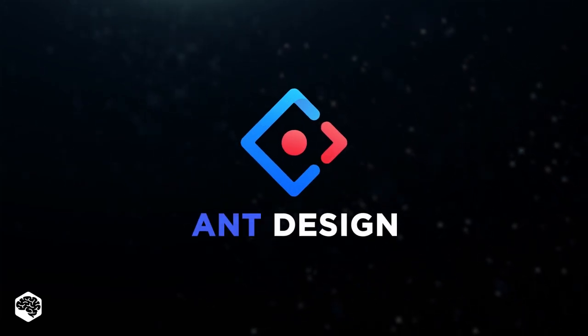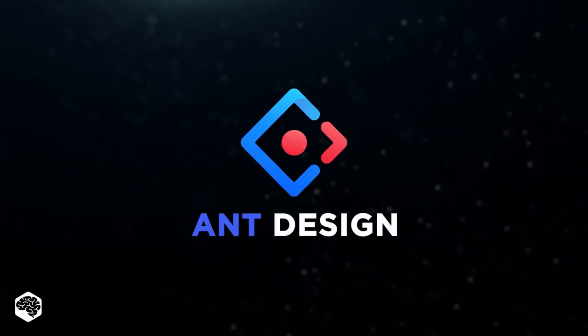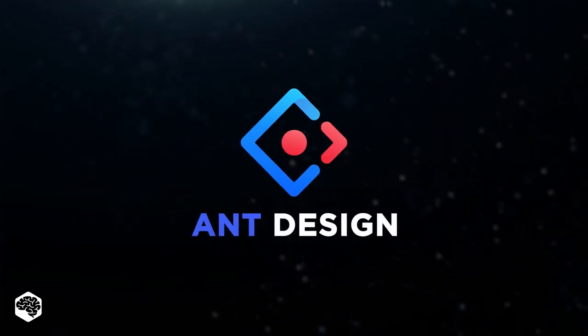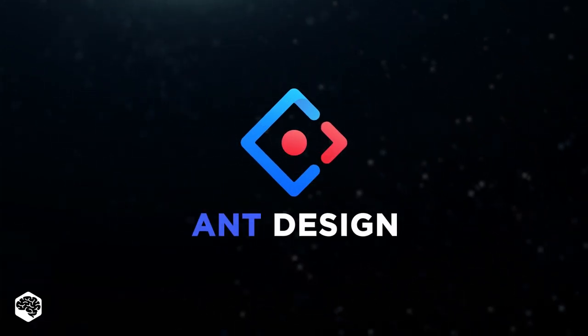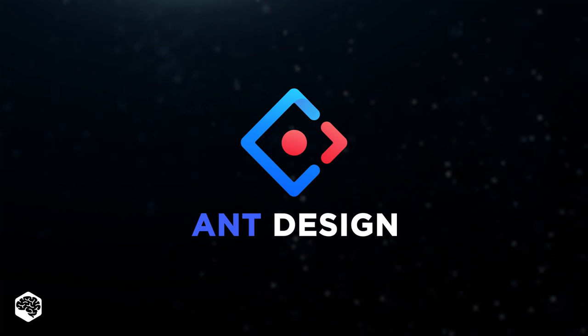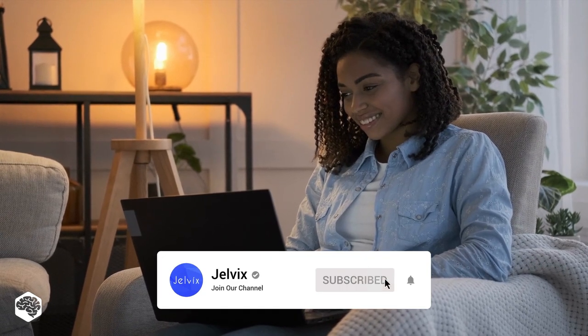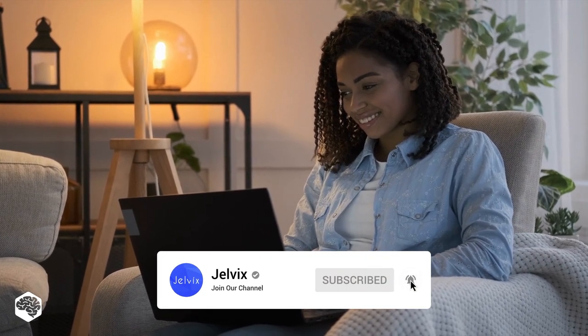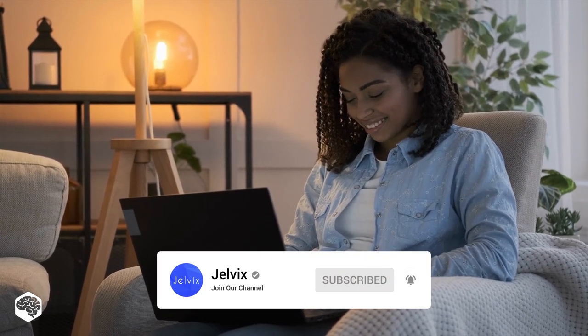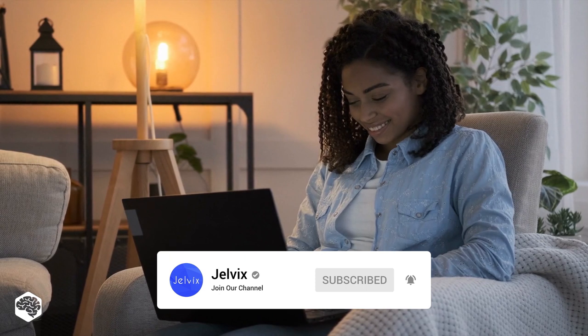Have you already heard about Ant Design, a React UI library? Let's review it in detail. You're on the Jelvix channel and we're excited to share our thoughts on recent developments in tech in 5 minutes. Don't forget to subscribe not to miss new videos. Here we go!